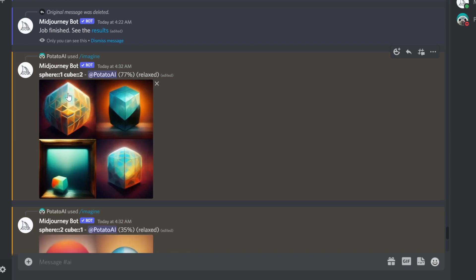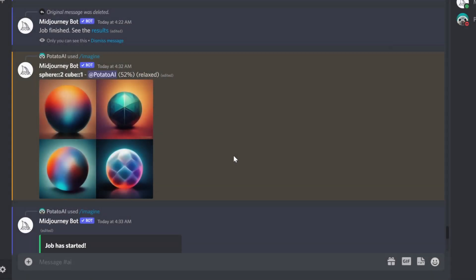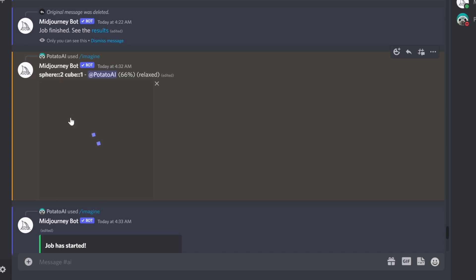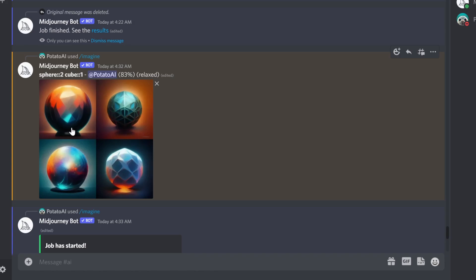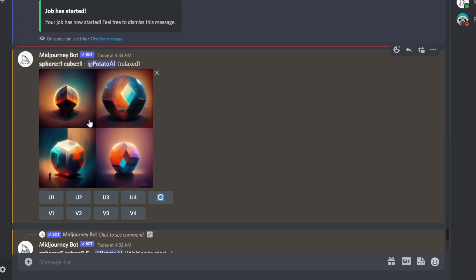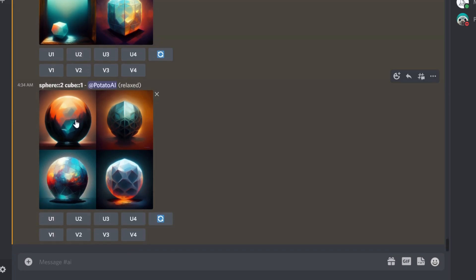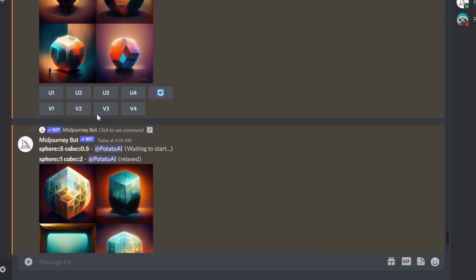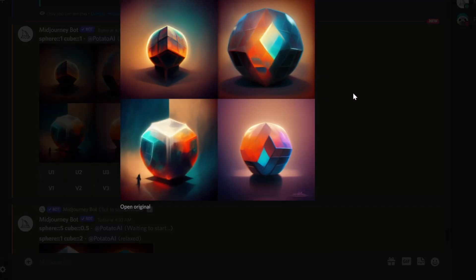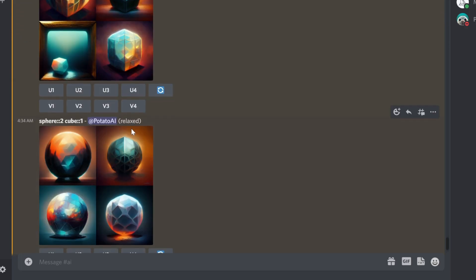So this is sphere one cube two — higher weight for the cube, less for the sphere. You can seriously see spherical elements but most of it is cubic. This one has sphere two cube one — you still see cube elements, but sphere has higher weight. And this is the equal weight render — sphere one cube one. As you can see, it all depends on the weight you give each element.